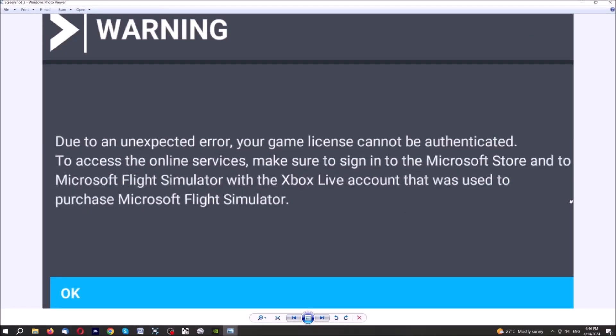Exactly this one here. This means that you cannot connect by no means, you cannot connect online.